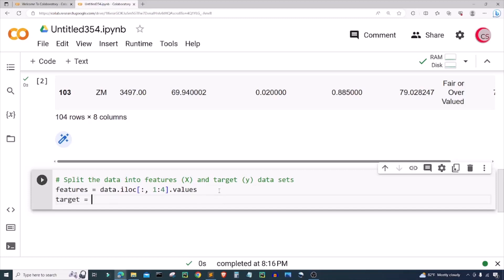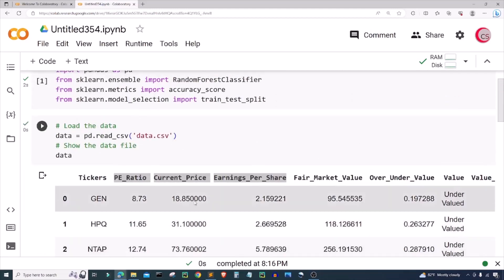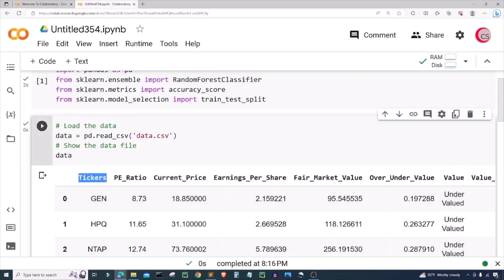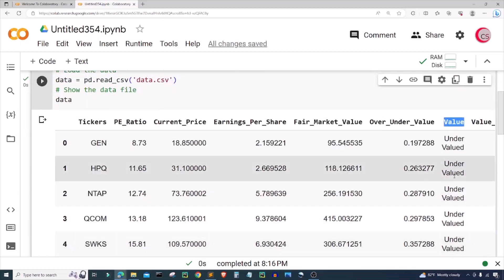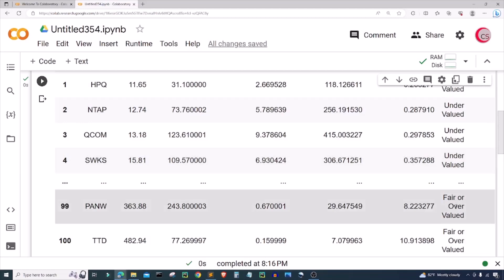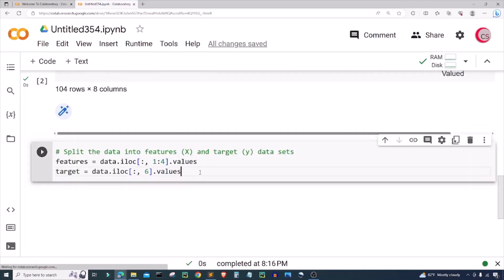Next let's create a variable called target for the target data set and set target equal to data.iloc. I want all of the rows, and then I only want column number 6, and I have to put .values here. Column 6 is the value column, which tells us if the stock is undervalued, fair, or overvalued. So let's go ahead and run this — everything looks good. I'm going to create a new cell.